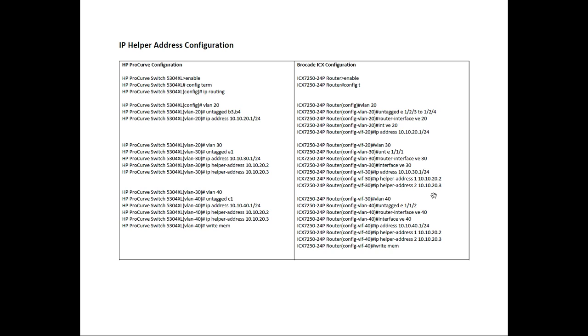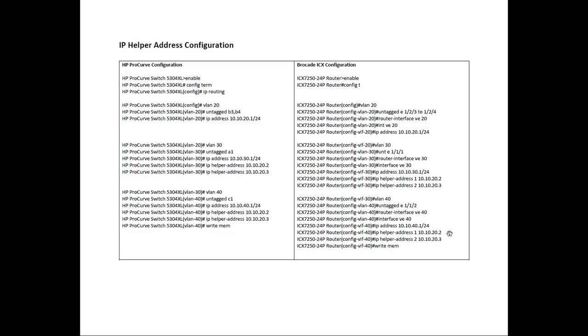On the Brocade side, VLAN 40, we untag, I didn't have a slot 3, so I used port 2 on slot 1. I untagged Ethernet 1 slash 1 slash 2, I created a router interface called VE40. On interface VE40, I assigned 10.10.40.1 slash 24, the same two IP helper addresses. And lastly, I did a write memory, exactly the same as the DHCP.